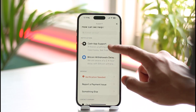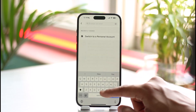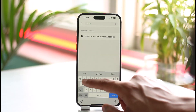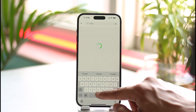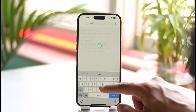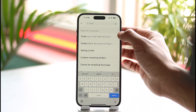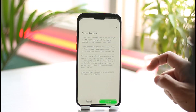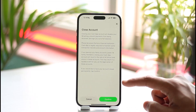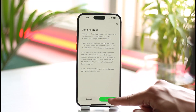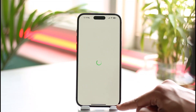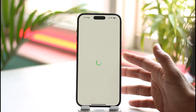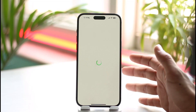Once you tap on Support, in the search box simply search something similar to 'close account.' Go ahead and type in 'close your Cash App account,' and you will find the search result at the top that says 'Close your Cash App account.' Tap on that result, then tap the Confirm button and follow the on-screen instructions.